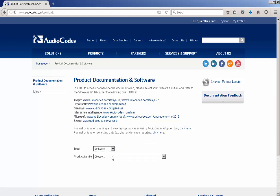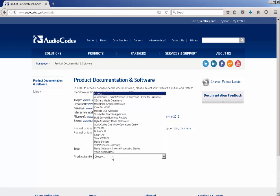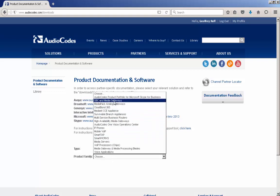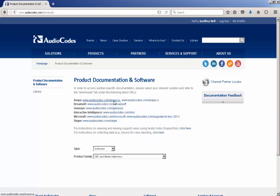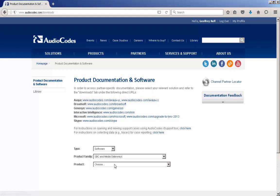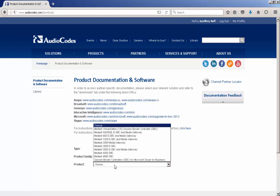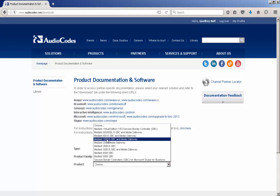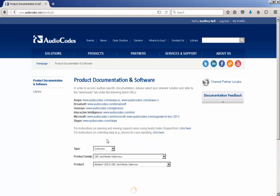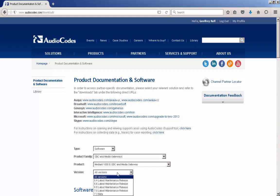Next, choose the product family. This is the type of hardware or software you are looking to upgrade. For example, we selected SBC and Media Gateways. Now select the hardware type in the product field. In this example, we picked Mediant 1000. Lastly, select the firmware version that you want to upgrade to, such as 7.0.